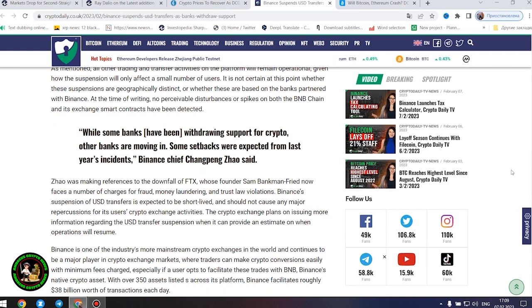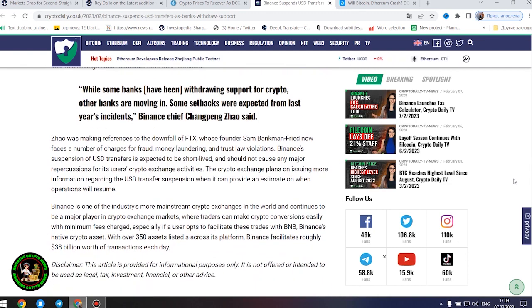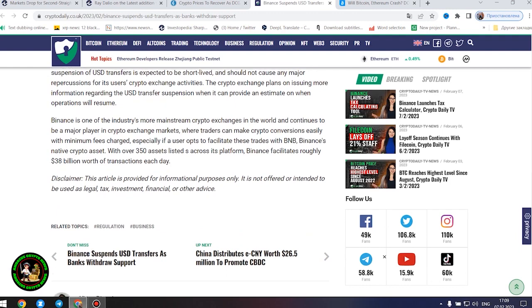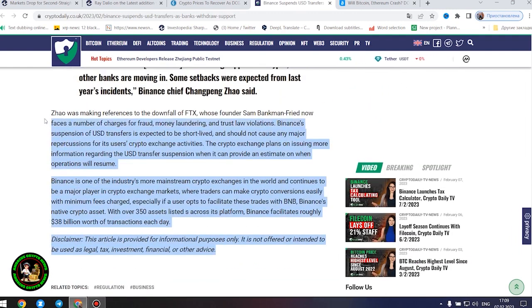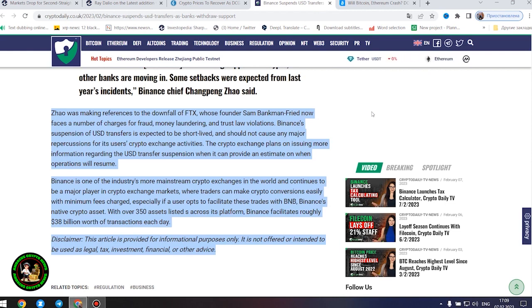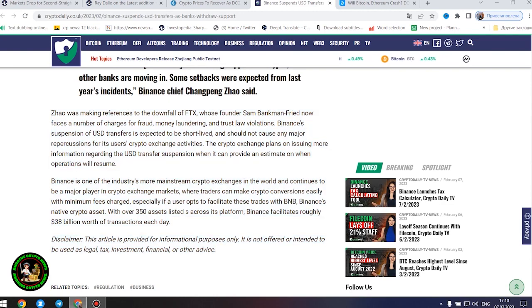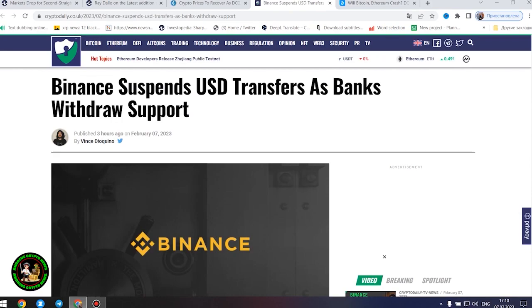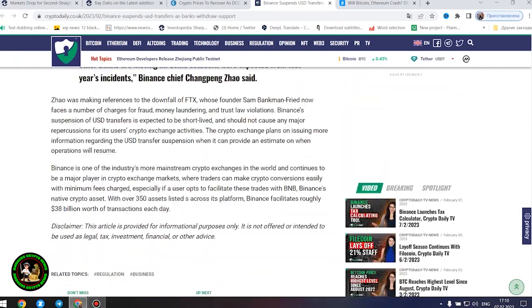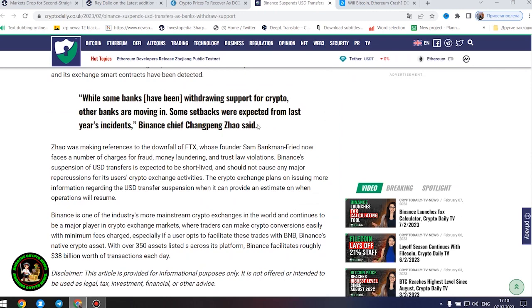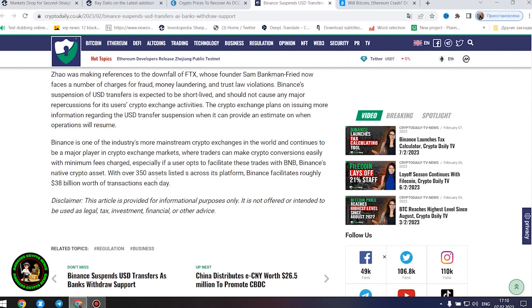While some banks have been withdrawing support for crypto, other banks are moving in. Some setbacks were expected from last year's incidents, Binance chief Changpeng Zhao said. Zhao was making references to the downfall of FTX, whose founder Sam Bankman-Fried now faces a number of charges for fraud, money laundering, and trust law violations. Binance's suspension of United States dollars transfers is expected to be short-lived and should not cause any major repercussions for its users' crypto exchange activities. Binance is one of the industry's more mainstream crypto exchanges in the world and continues to be a major player in crypto exchange markets where traders can make crypto conversions easily with minimum fees charged. With over 350 assets listed across its platform, Binance facilitates roughly $38 billion worth of transactions each day.